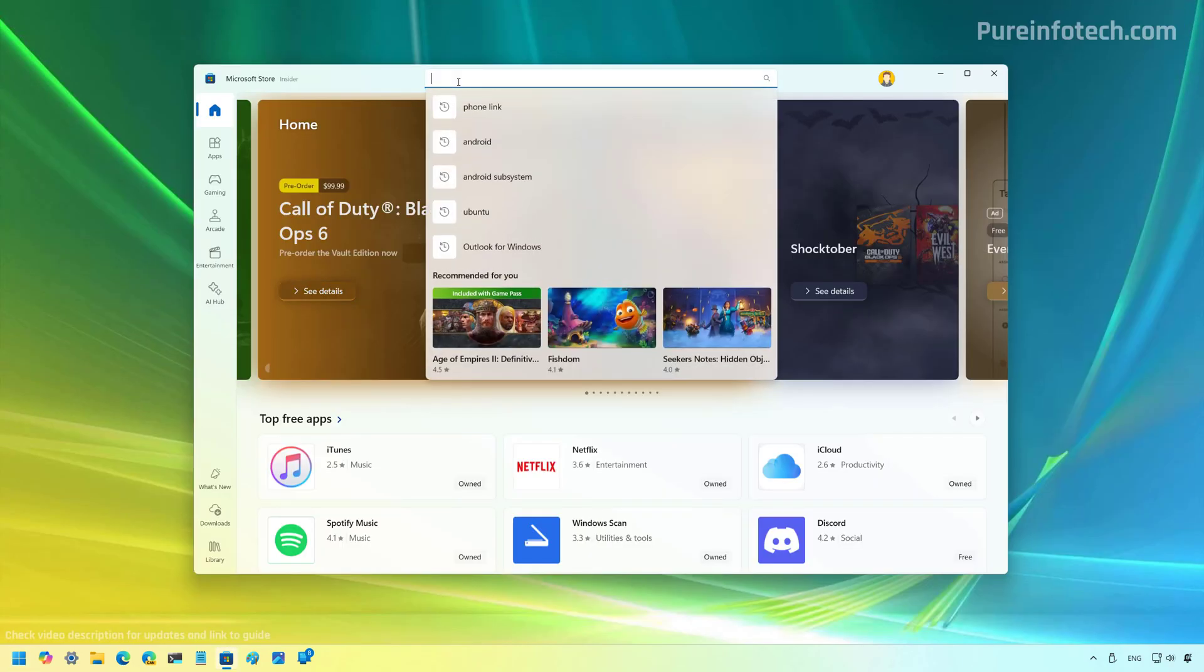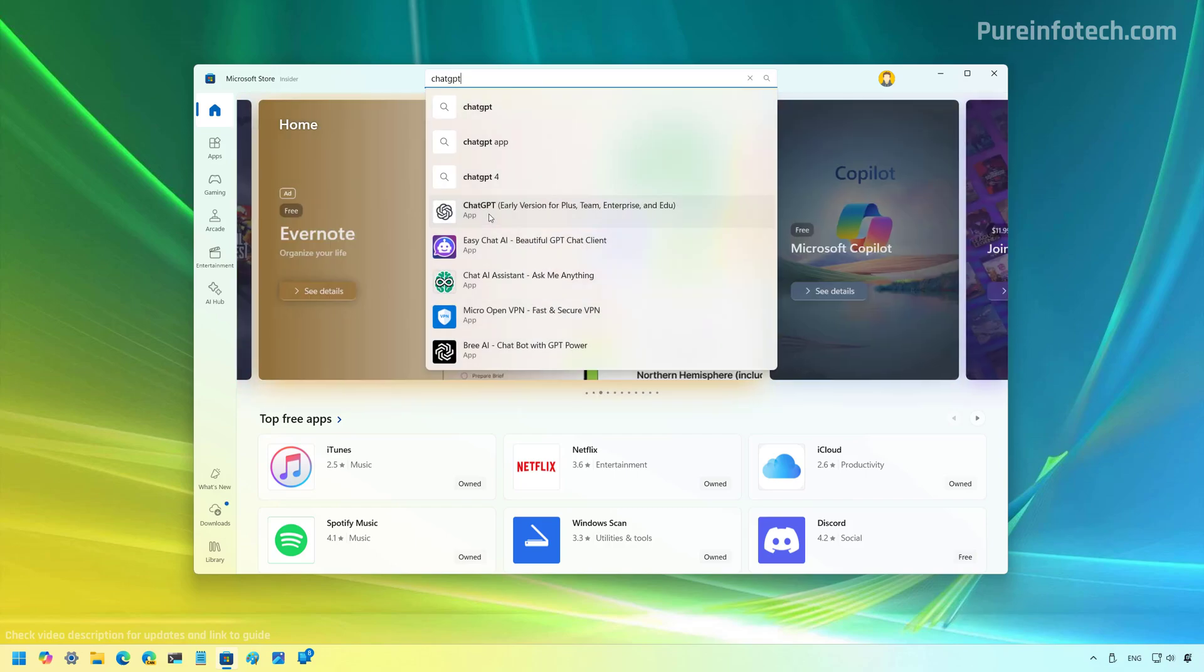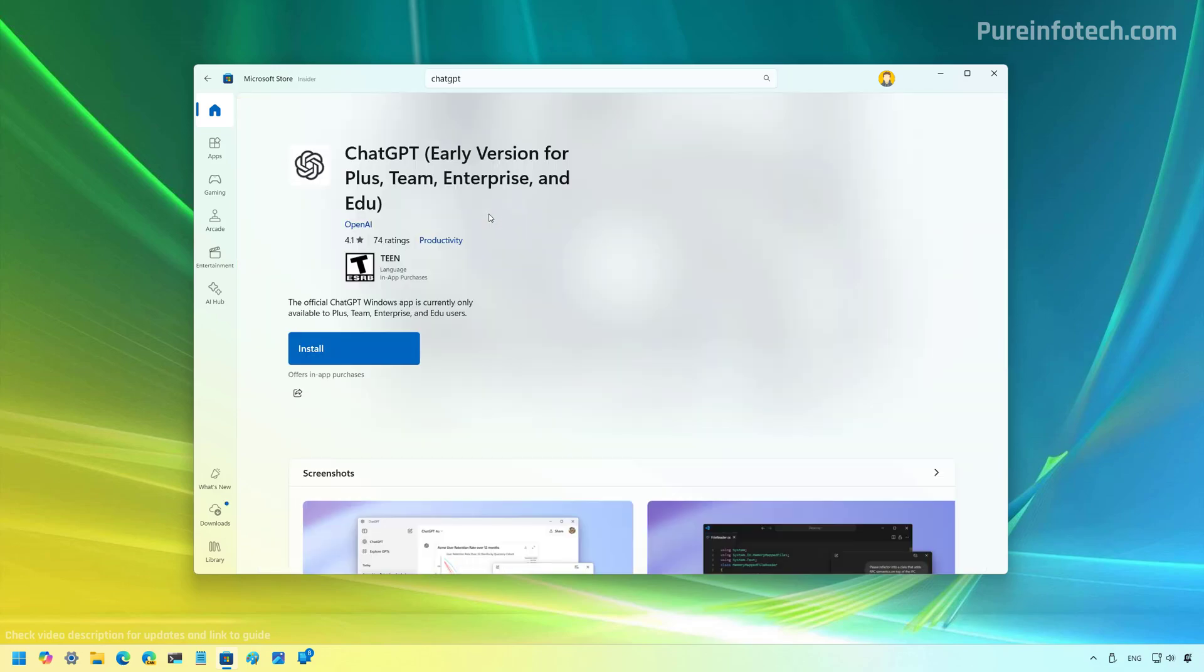Then we're going to look for ChatGPT and then select the app from the result. Then you just need to click the install button.